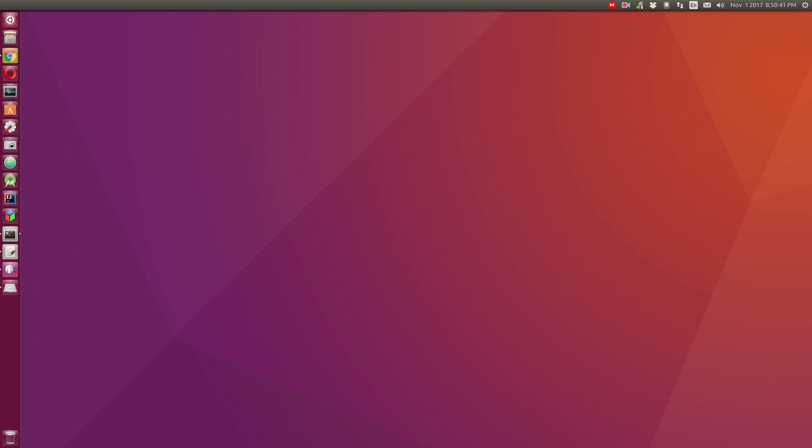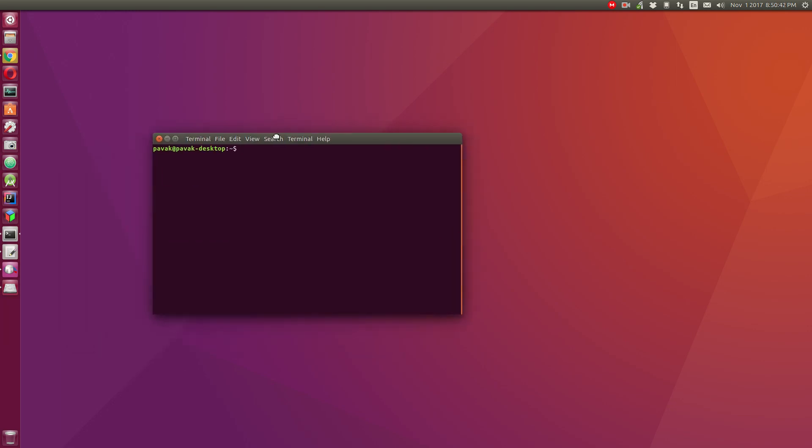The command would be sudo apt install gedit-plugins. By the way, I'm using the tab key to autocomplete the commands for me.